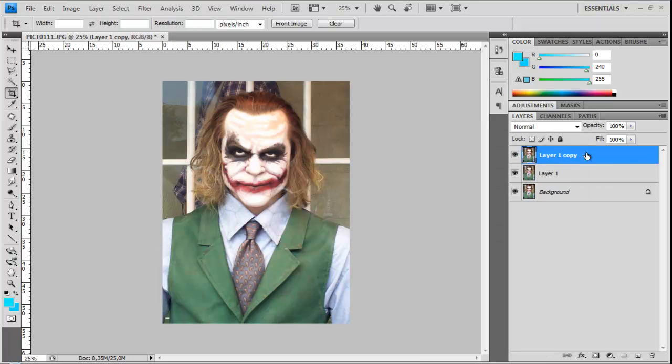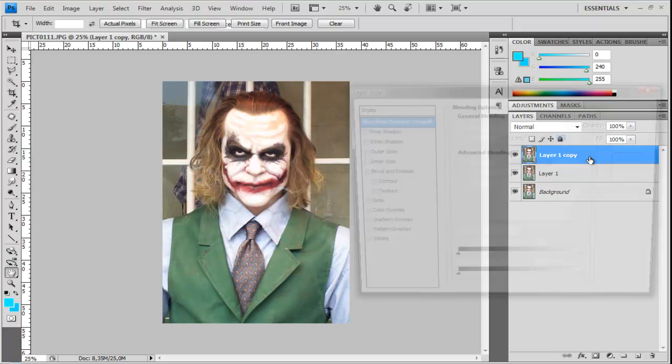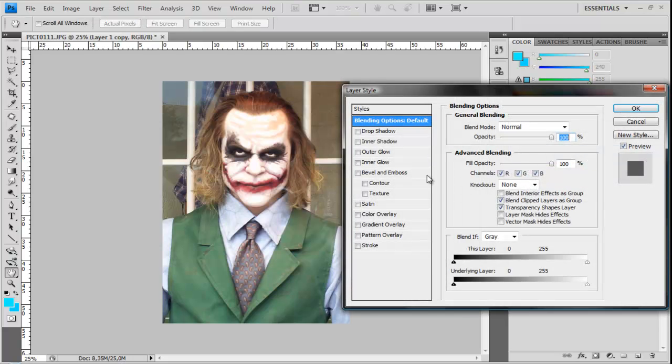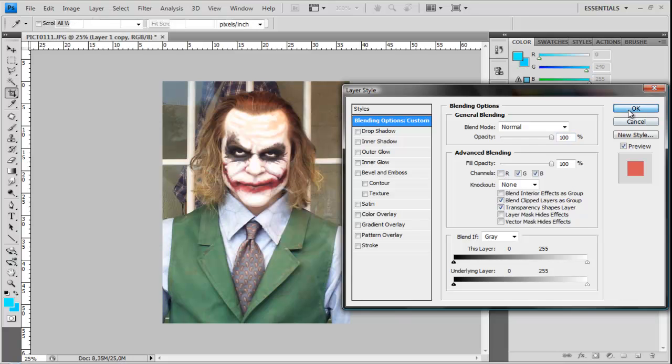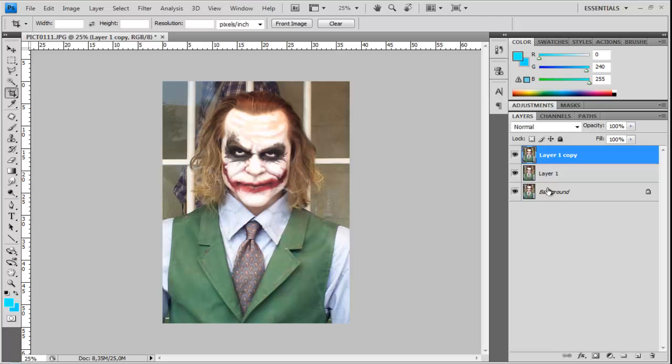So go to your first layer and here double click to open the layer styles and blending options. Then go here to channels and shut down the R for red. Okay, and nothing changed.